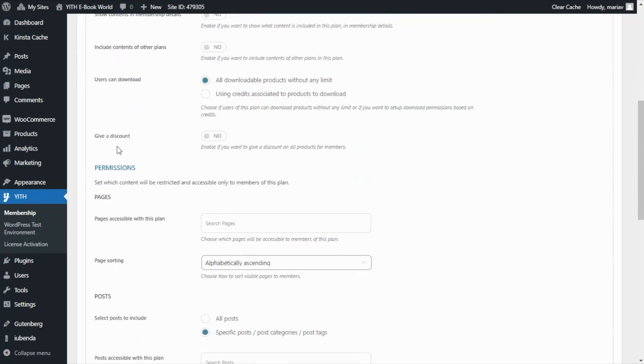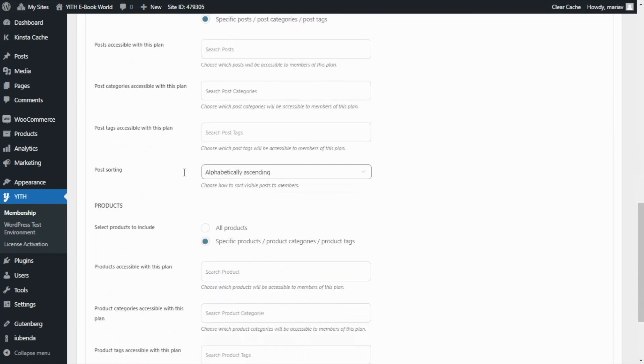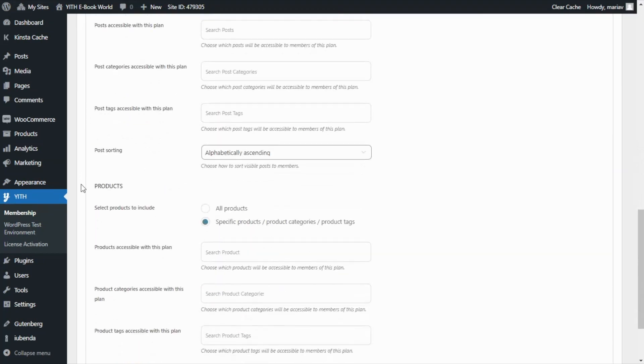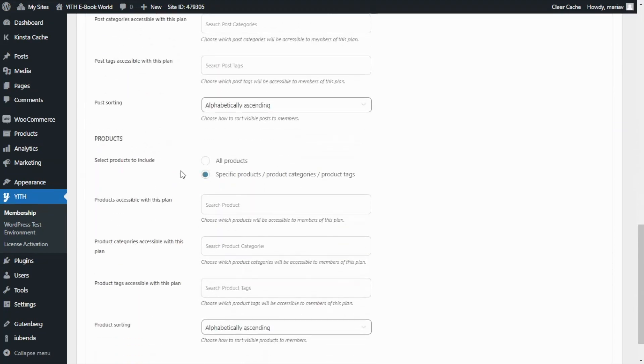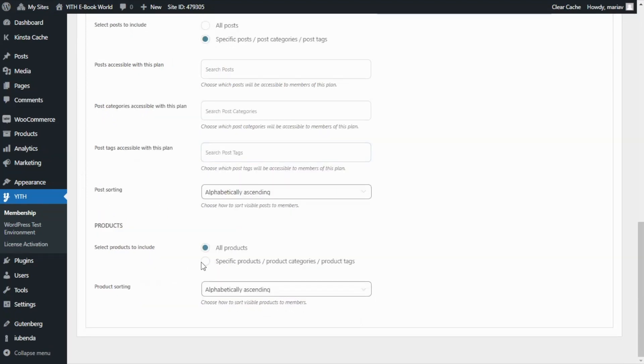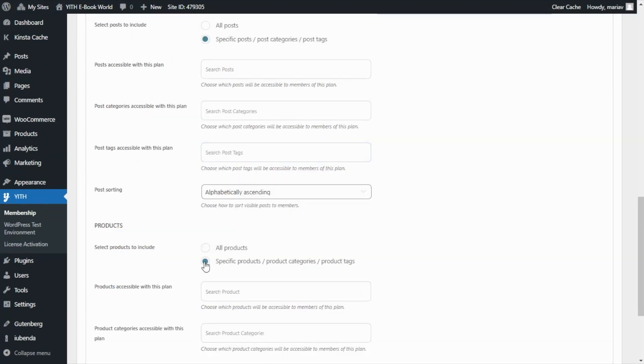Specifically we want to go to products because here we can decide which products will be included in this plan. As you can see you can decide to include all products or specific products, product categories or product tags.